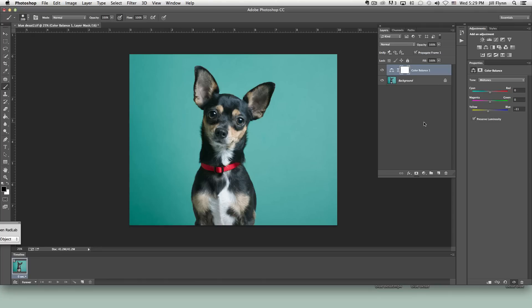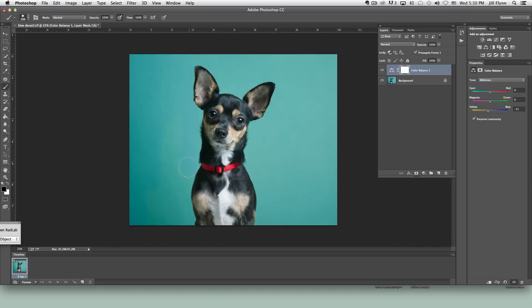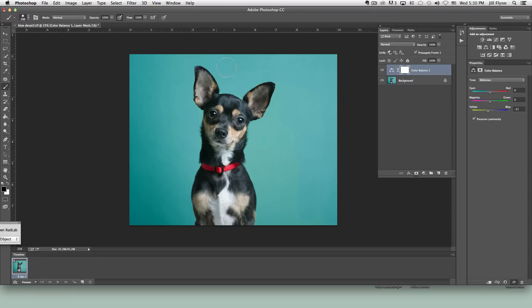So since we did this adjustment as a layer it's very easy to remove that effect from the background. To do that we're going to use the brush tool right here. We're going to make sure that black is set to the foreground. And if we start brushing over the image you'll see it's removing the effect from the background and kind of restoring that original cooler blue color. So it's very easy to do.